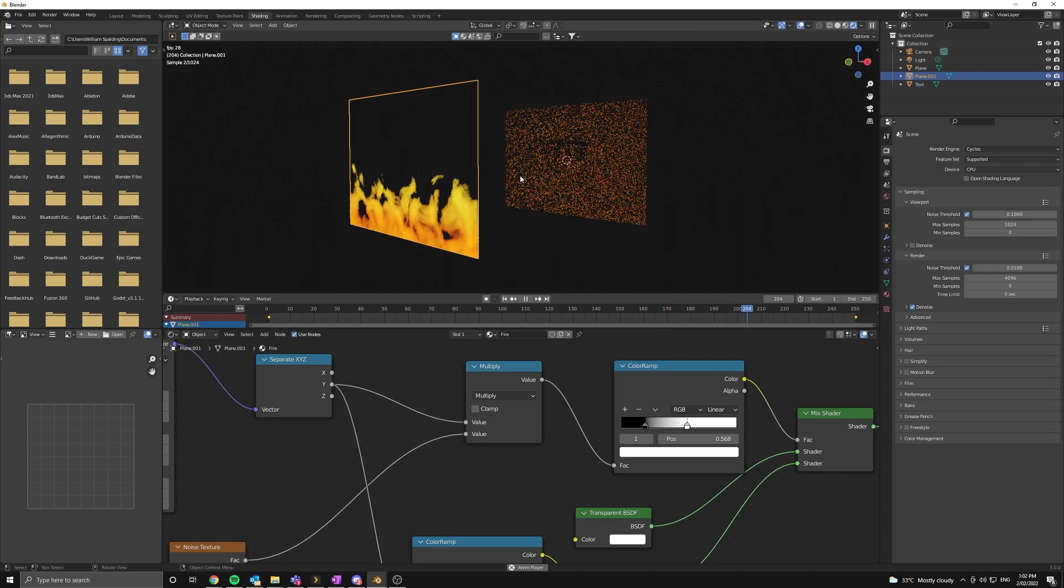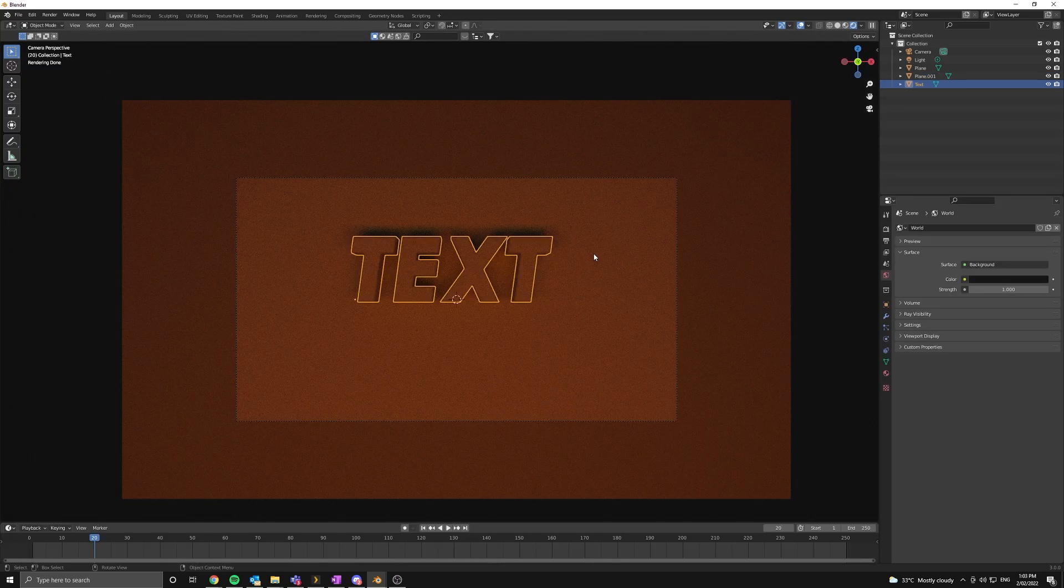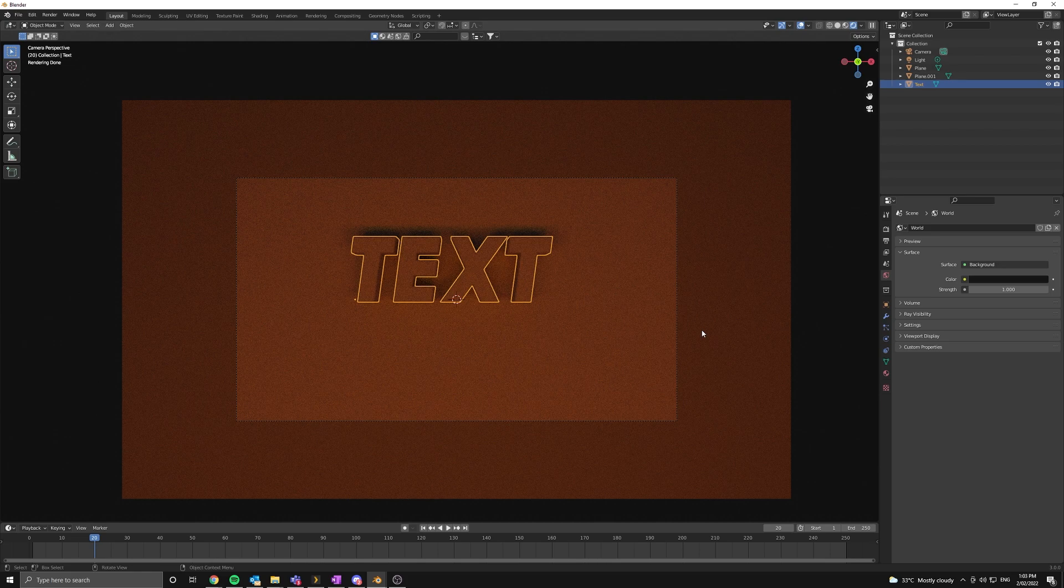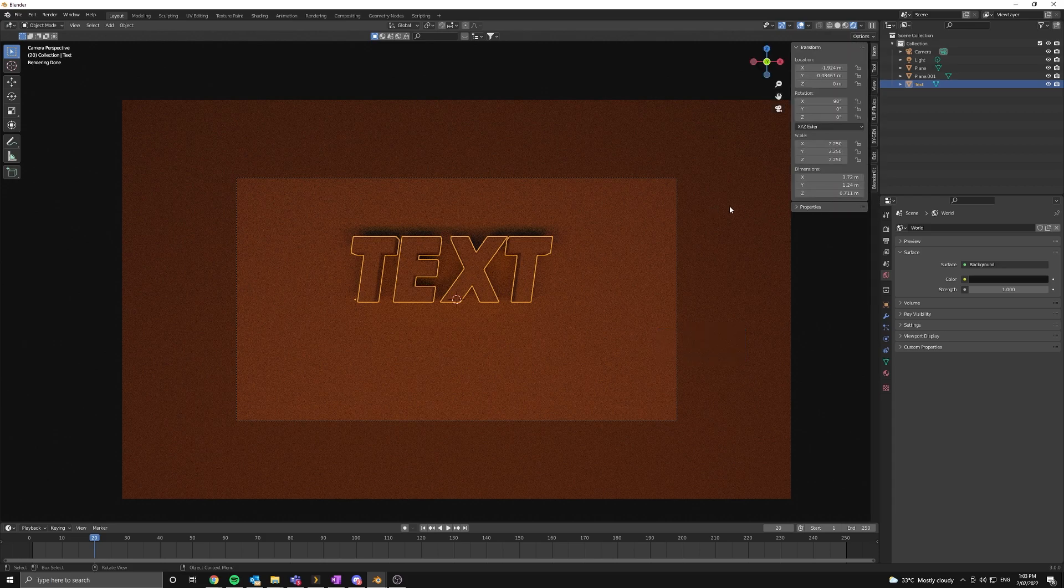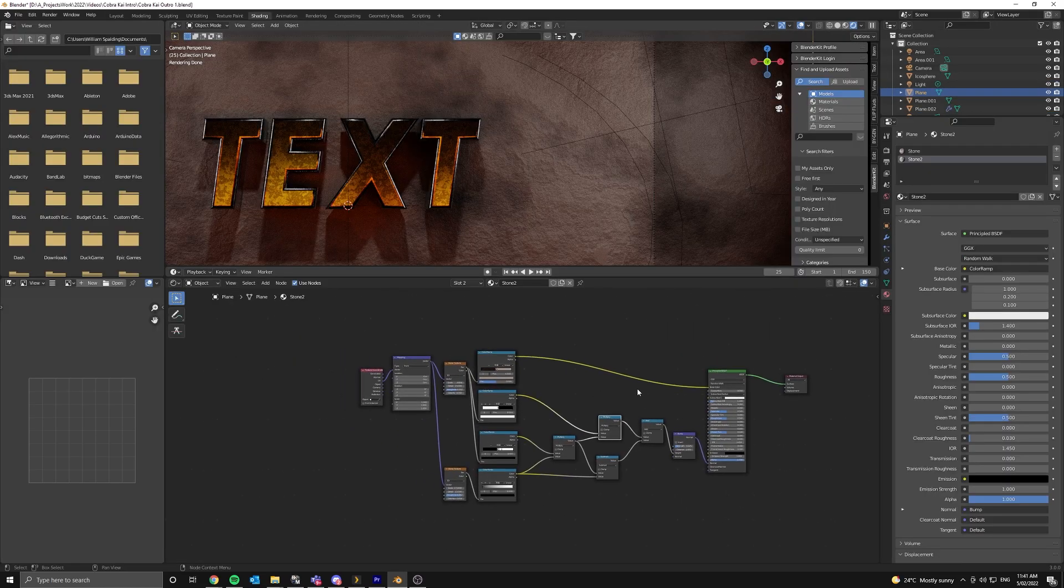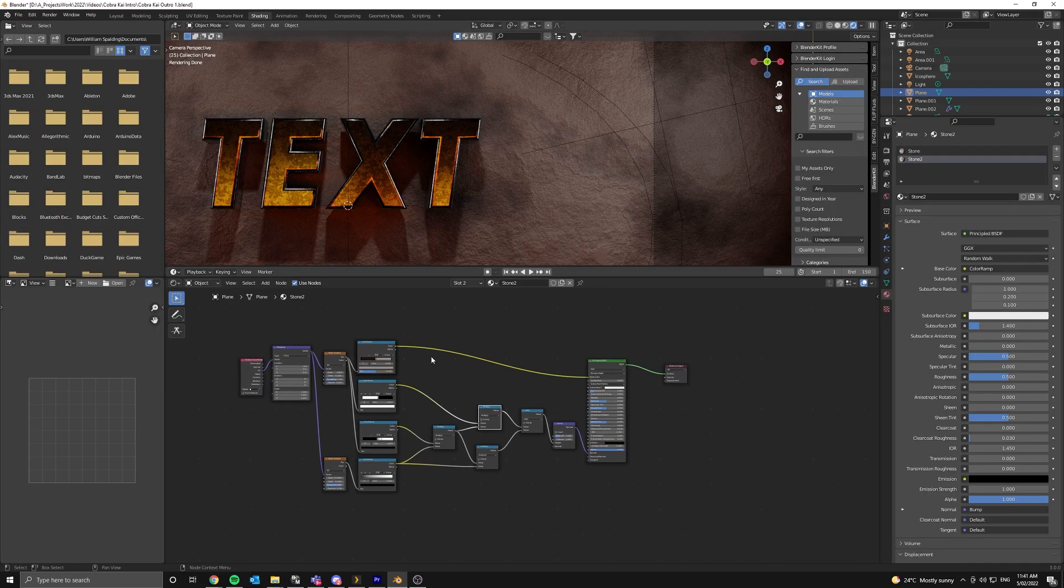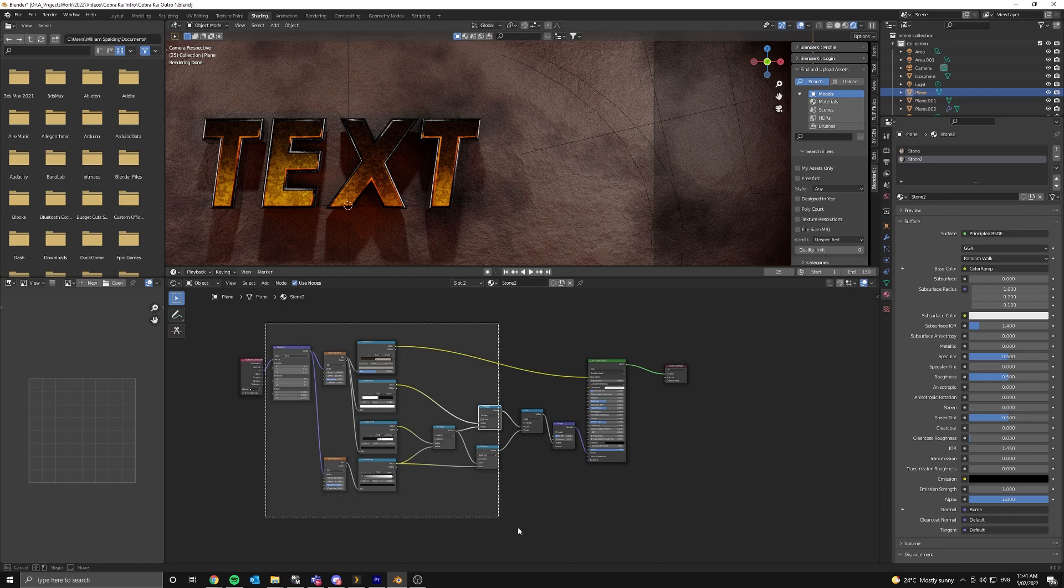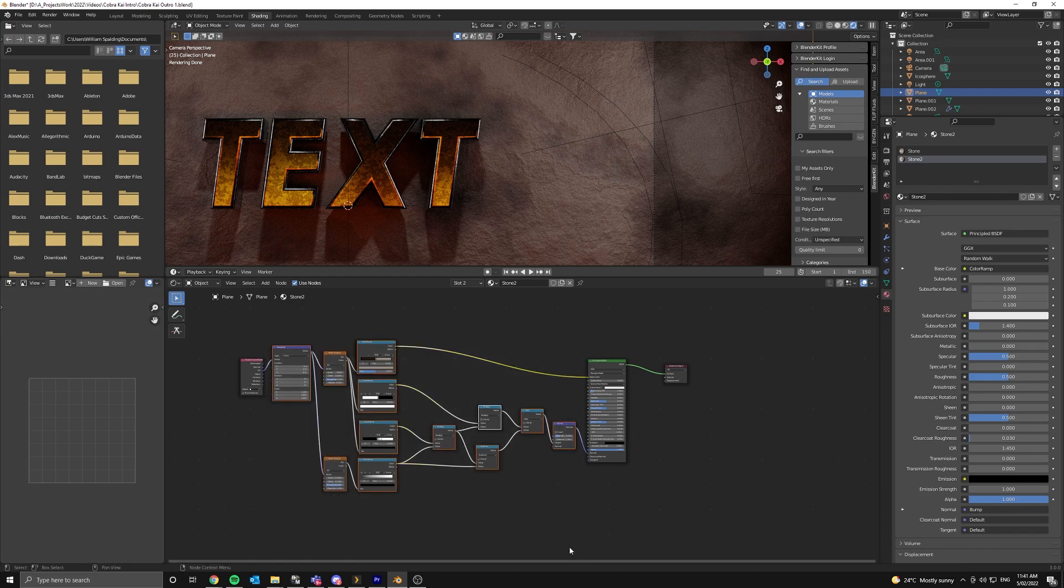For this, we can either do things procedurally or use image textures. For the wall, I'm going to show you how to make a really simple stone procedural material. And then for the text, I'm just going to use a wave texture. So here's the final if you want to copy. Otherwise, let's delete everything and start to build it.